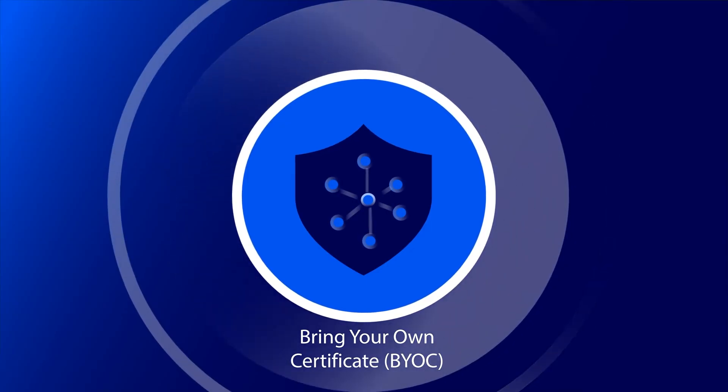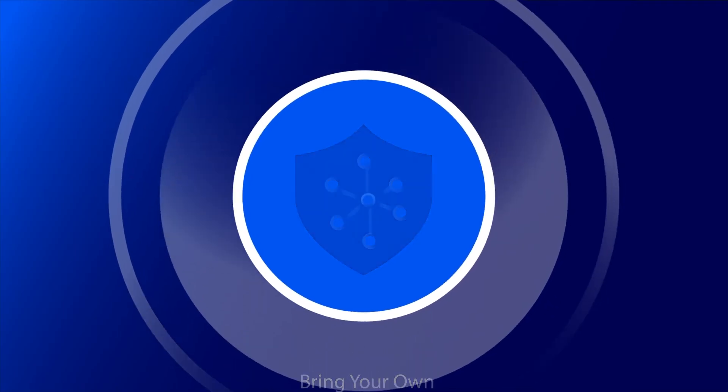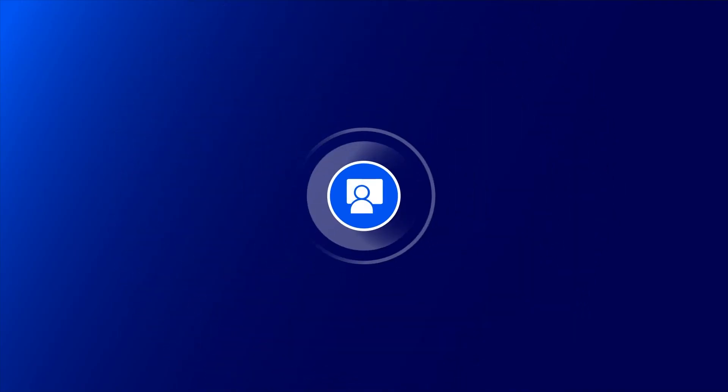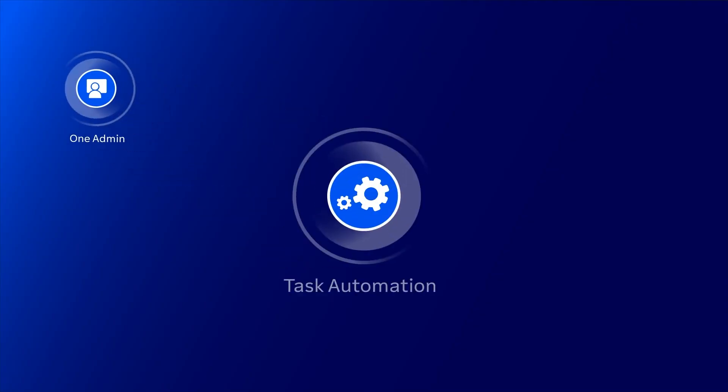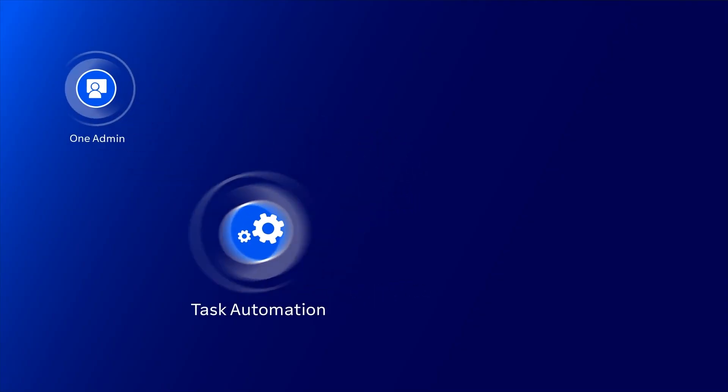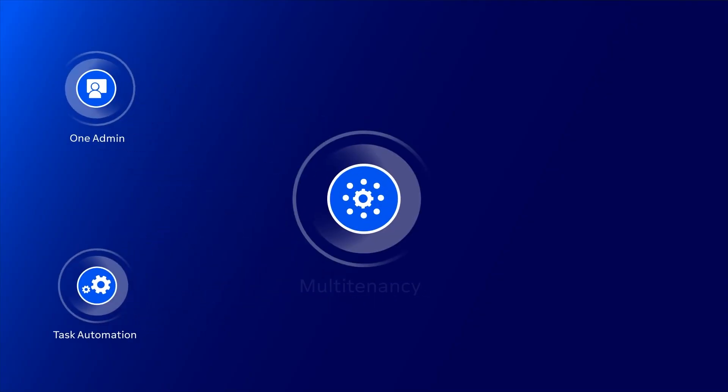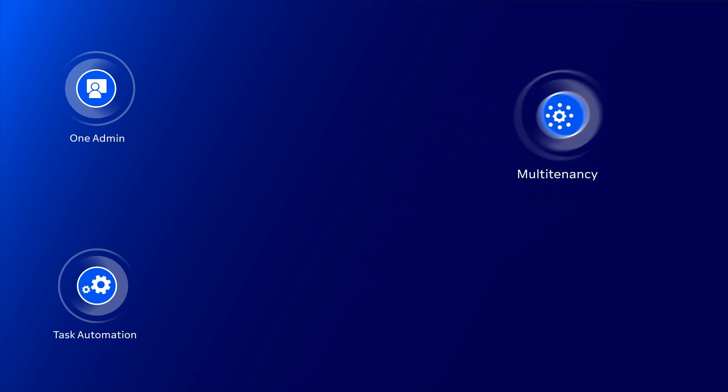But that's not all. TeamViewer Tensor also offers OneAdmin to help manage all administrative settings, task automation to set up routines, and multi-tenancy to ensure comprehensive insights into license management.